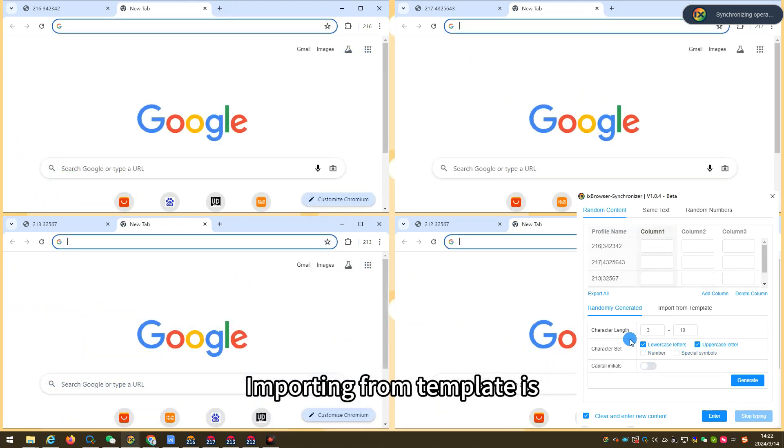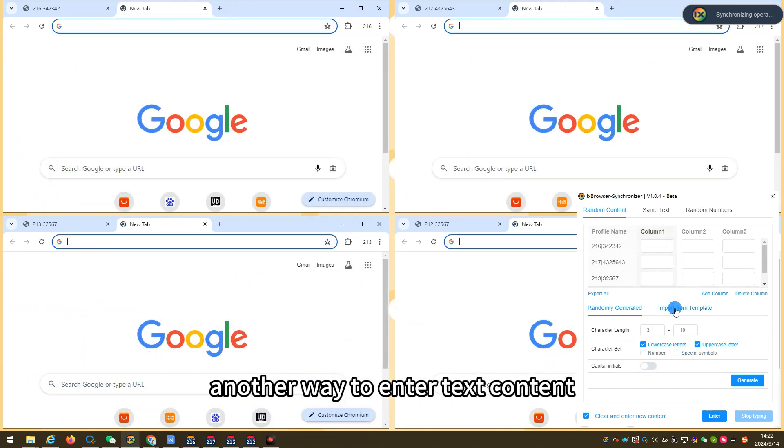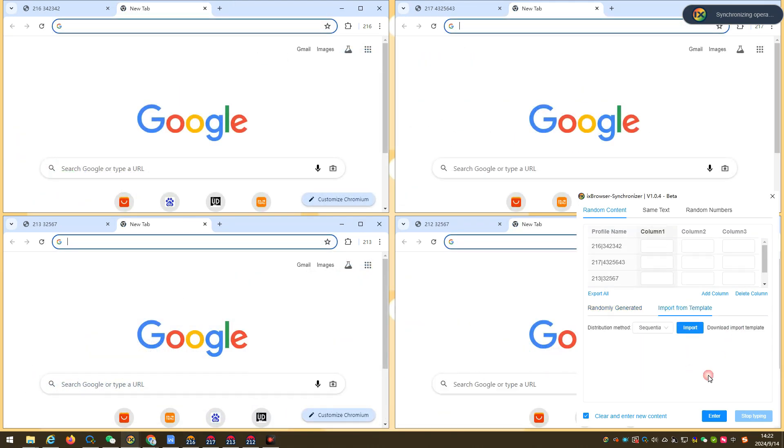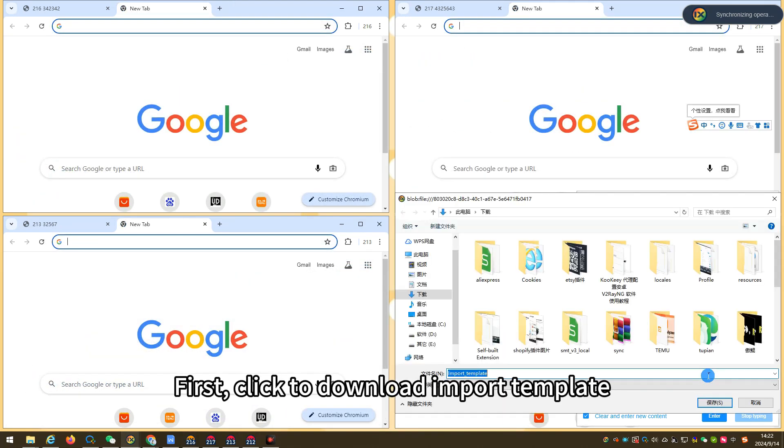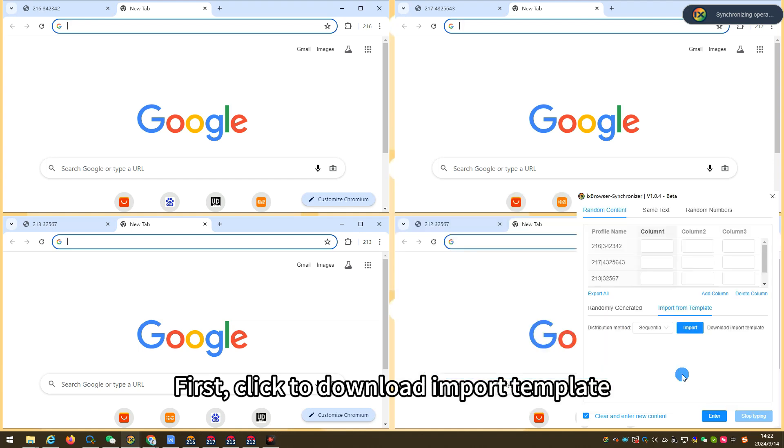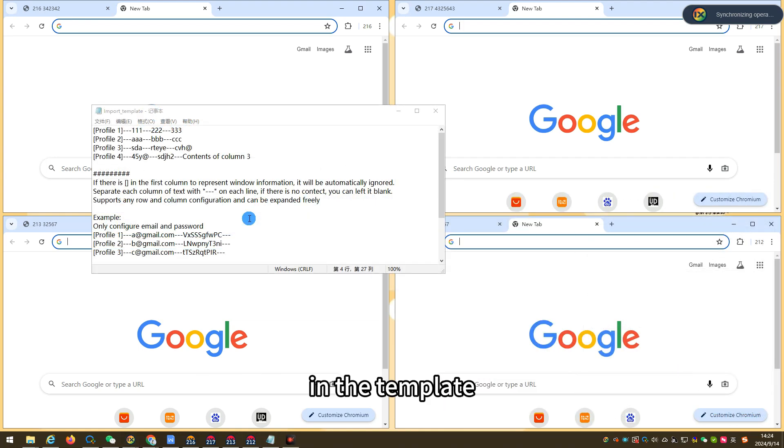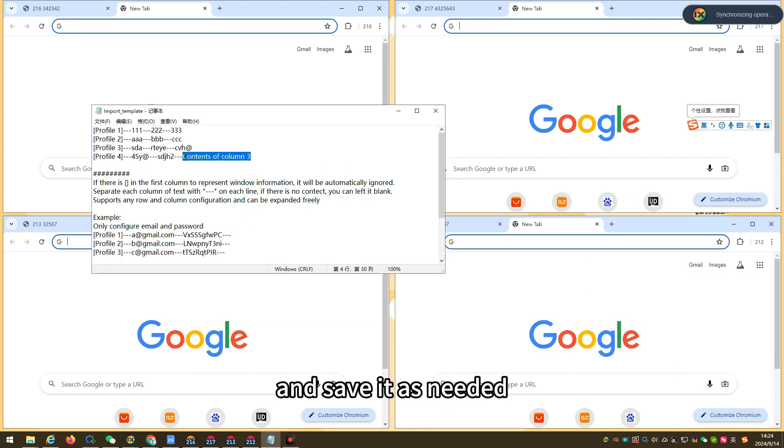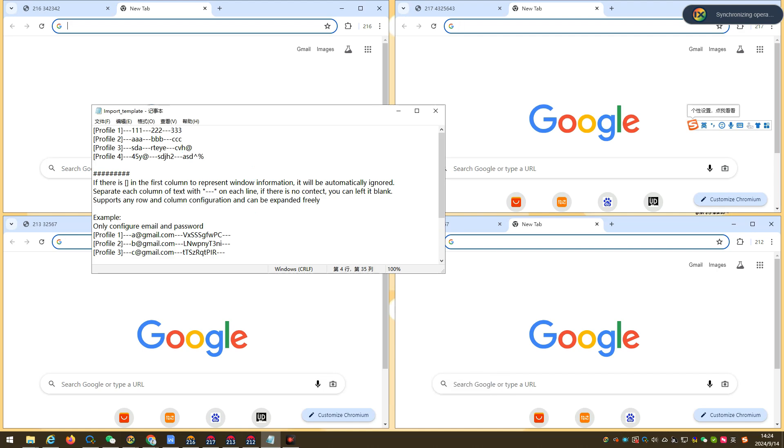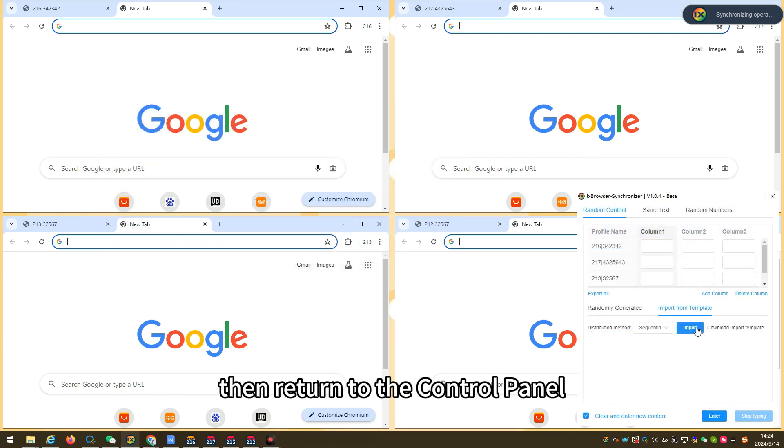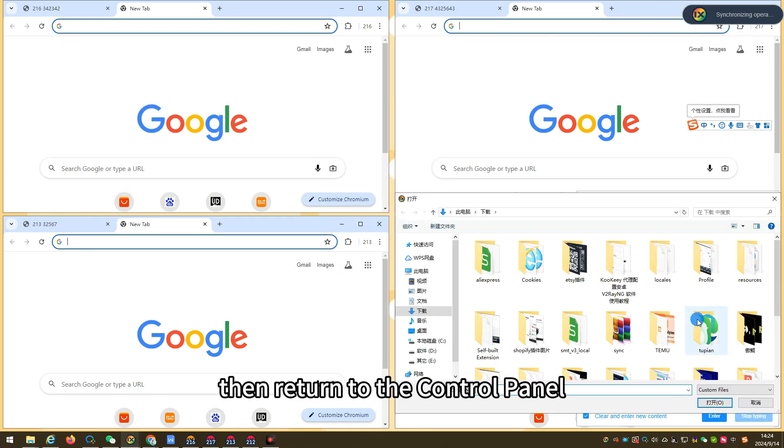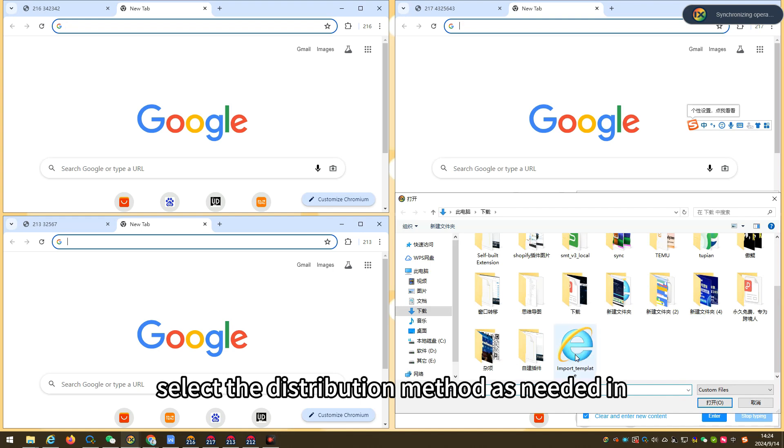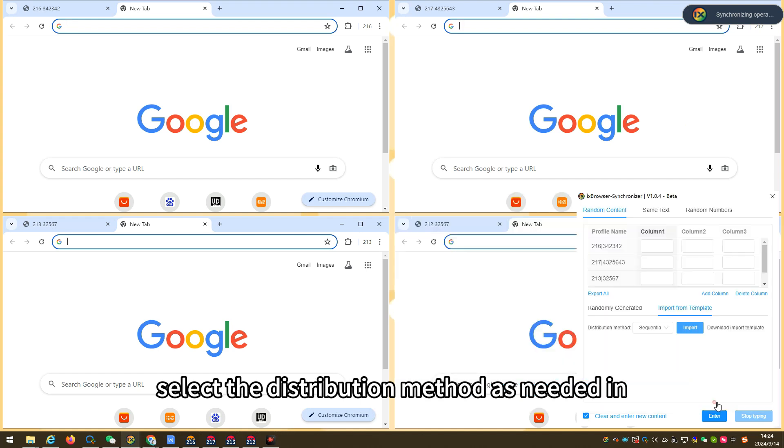Importing from template is another way to enter text content. First, click to download import template. In the template, you can fill in the required content and save it as needed. Then, return to the control panel, select the distribution method as needed and click import to upload the template.